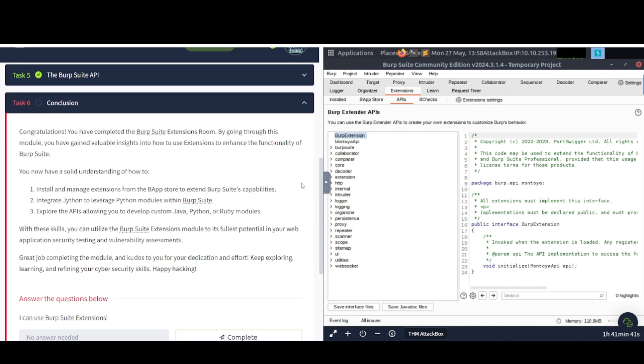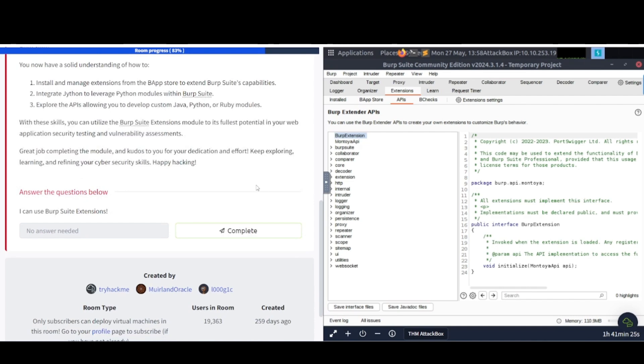Integrate Jython to leverage Python modules in Burp Suite. Explore the APIs, allowing you to develop custom Java, Python, or Ruby modules. With these skills, you can utilize the Burp Suite extensions module to its fullest potential in your web application security testing and vulnerability assessments. Great job completing the module, and kudos for you for dedication and effort. Keep exploring, learning, and refining your cybersecurity skills. Happy hacking.